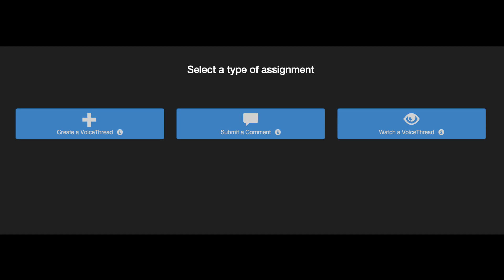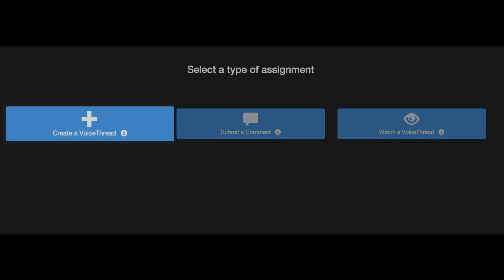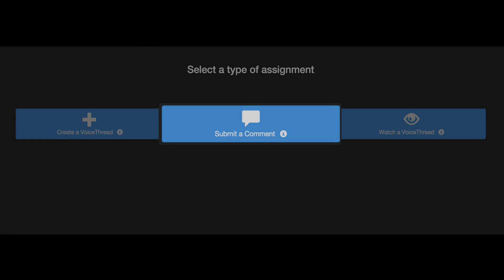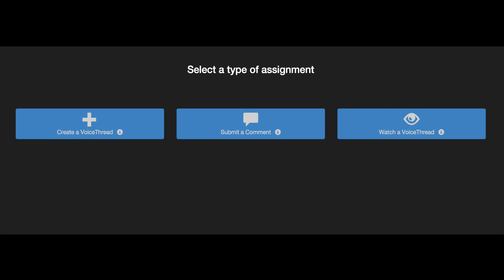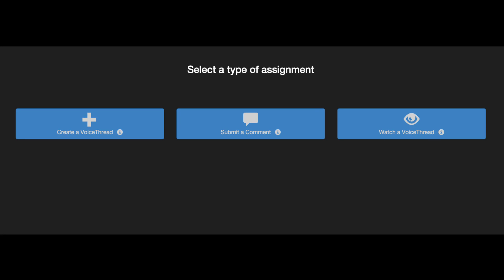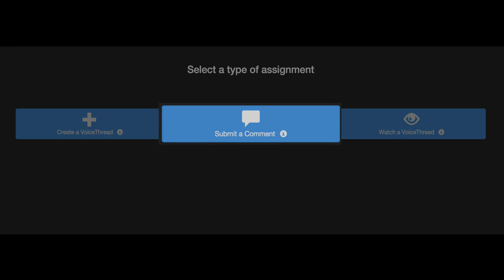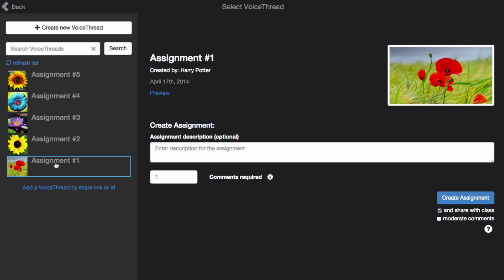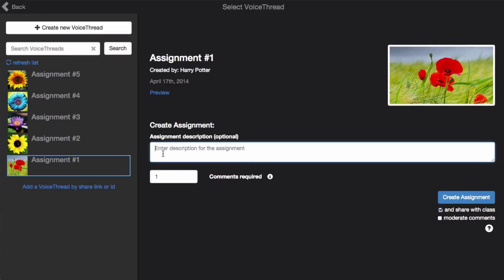There are three types of VoiceThread Assignment: a create assignment, a comment assignment, and a watch assignment. Let's set up a comment assignment. Here you'll see all the VoiceThreads you've ever created, and you just need to select the one you want to require students to comment on.